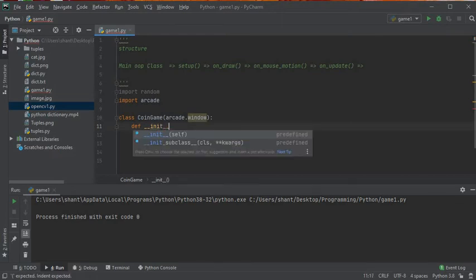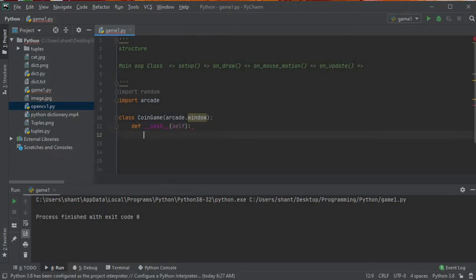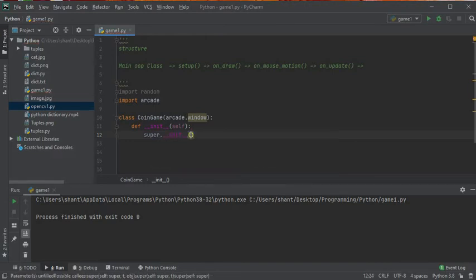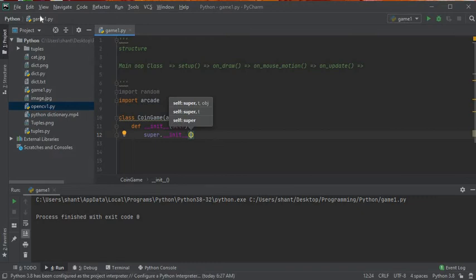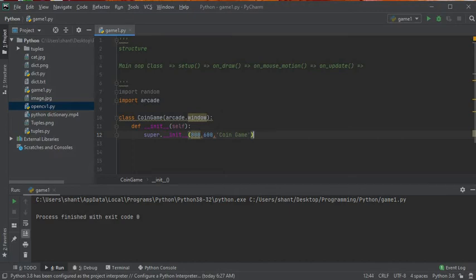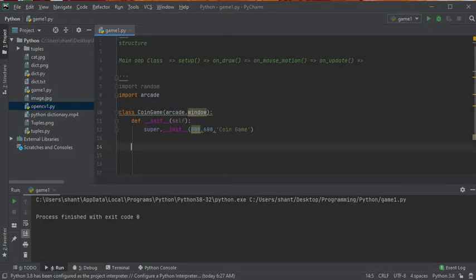Now let's create our constructor. We'll call the parent class and pass it the width, height, and title of the window. As we saw earlier, we created a window to display the game. We'll pass 800, 600, and a title like 'Coin Game'.